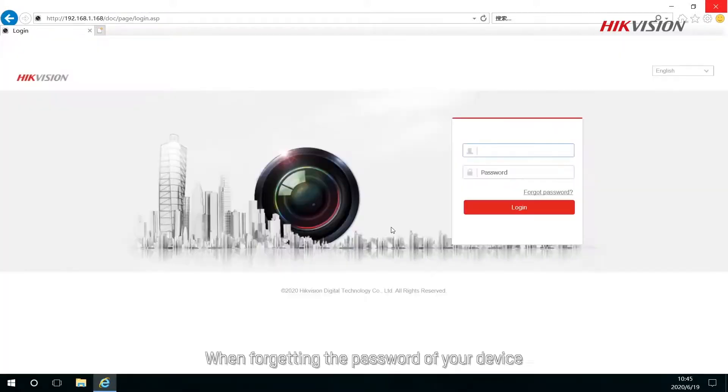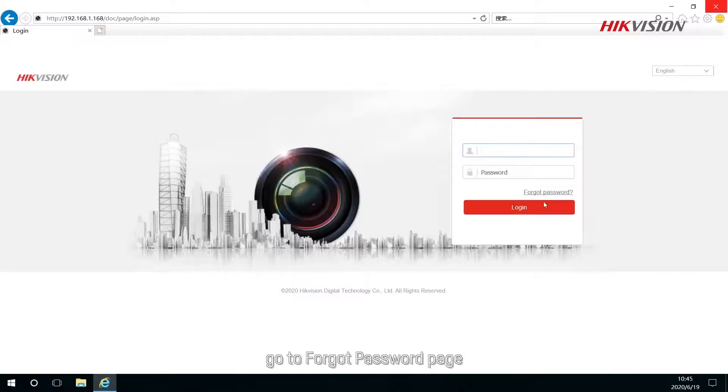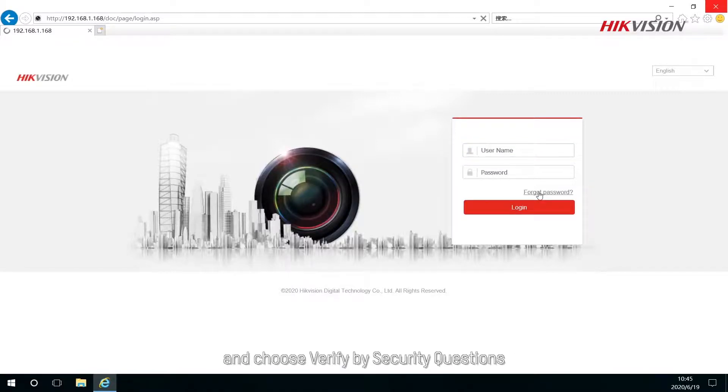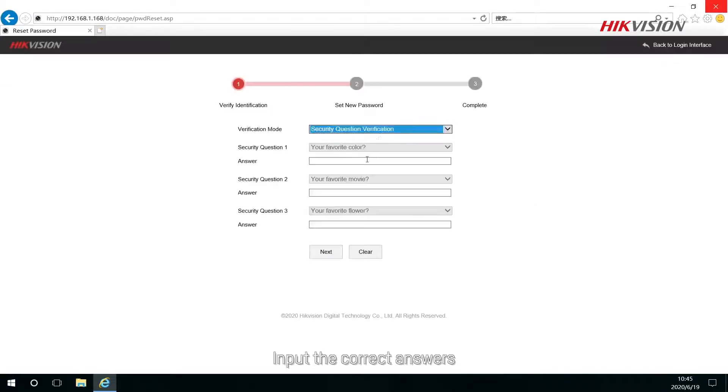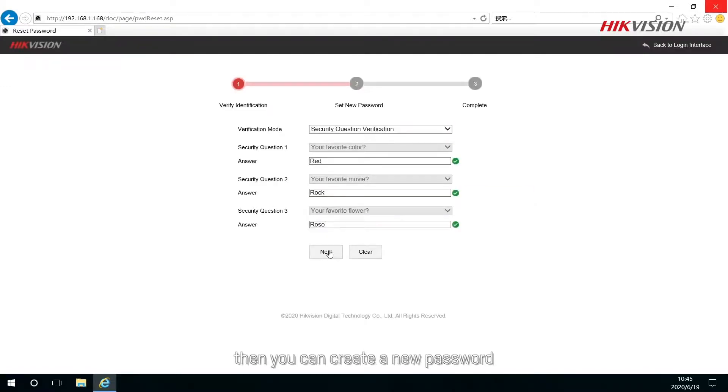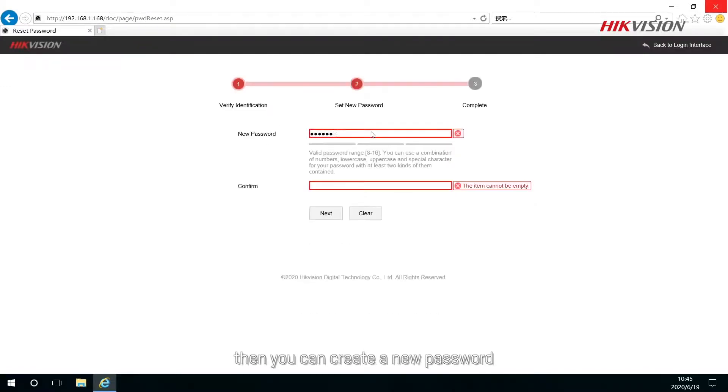When forgetting the password of your device, go to Forgot password page and choose Verify by security questions. Input the correct answers, then you can create a new password.